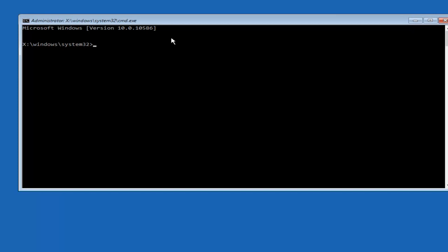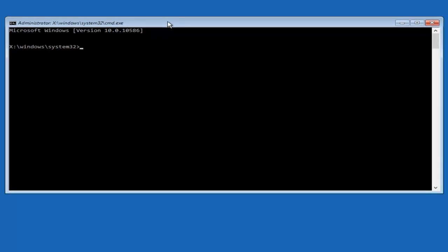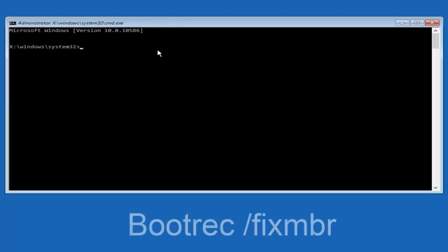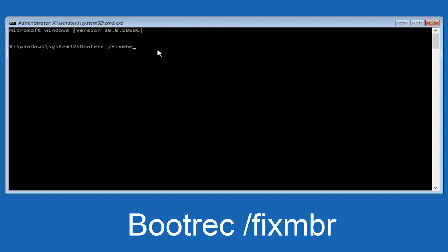So now that we have an administrative command prompt open, we're going to type in bootrec, capital B-O-O-T-R-E-C. Then we're going to do space forward slash fixmbr. And then we're going to hit enter on our keyboard. So we can see this as the operation was completed successfully.